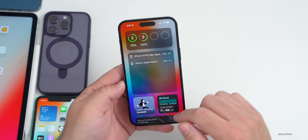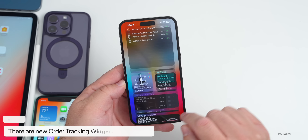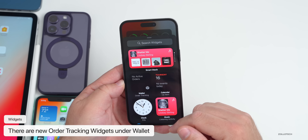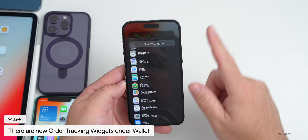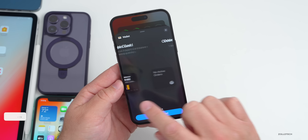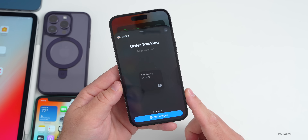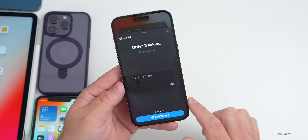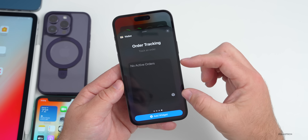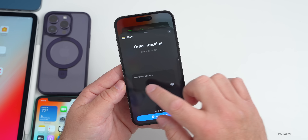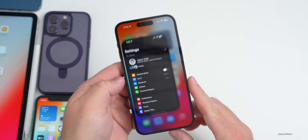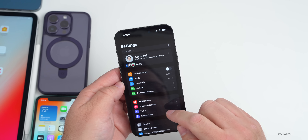There's an all-new widget available. In the widget page, under Wallet, there are three new widgets for order tracking — available in small, medium, and large sizes.